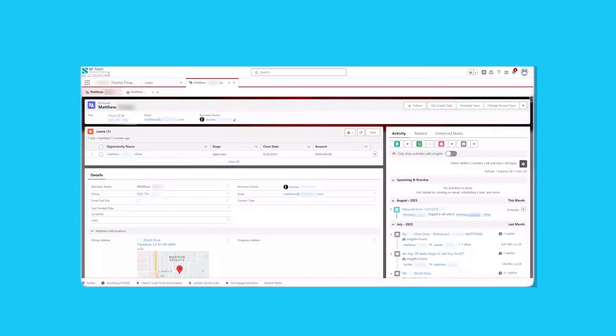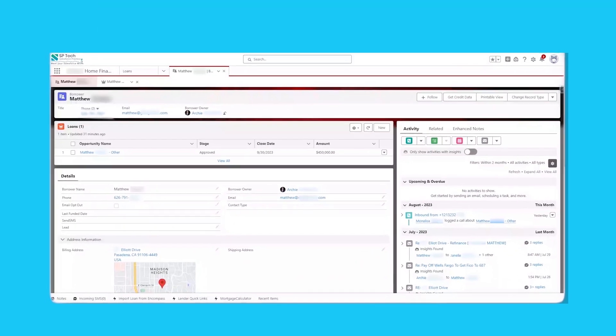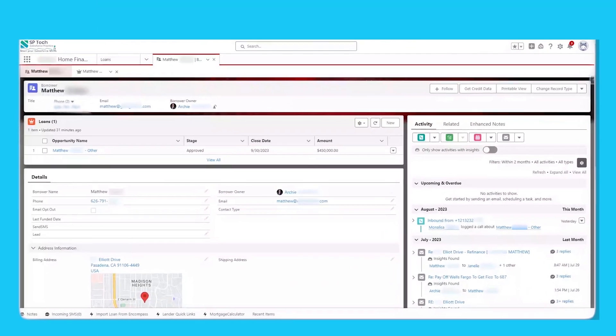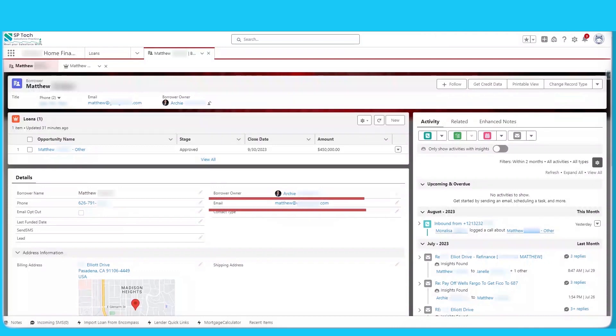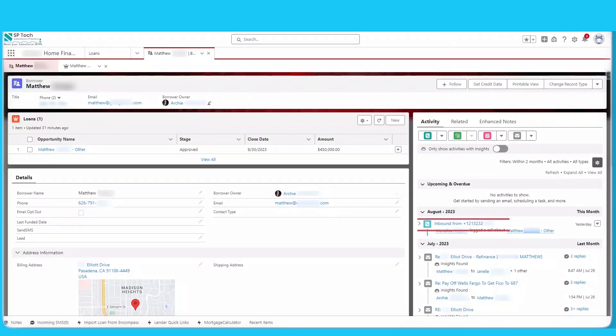Loan officers can have a complete view of borrower information: name, email address, all the activities, inbound calls, outbound calls, email, and text messages.